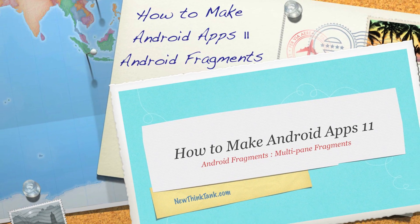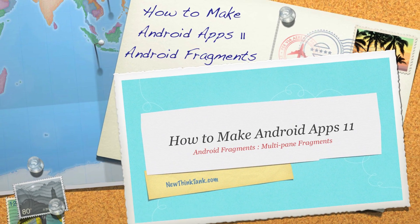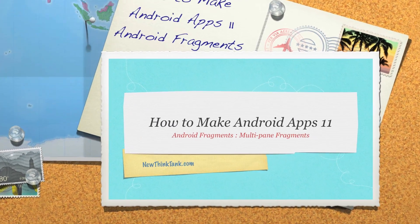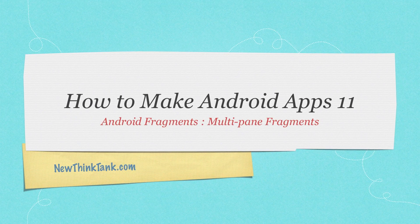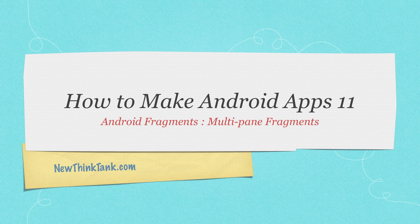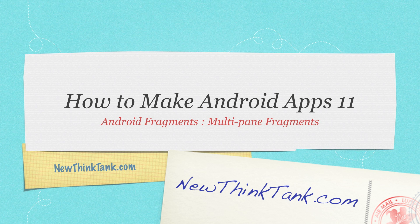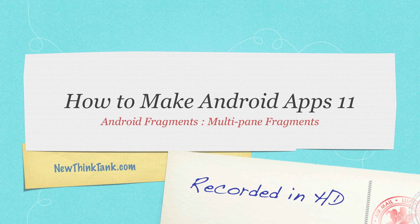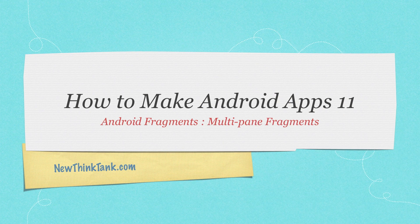Welcome to part 11 of my tutorial on how to make Android apps. Today I'm going to focus on creating multi-pane fragments. This is a topic that confuses a lot of people and I get a lot of questions on it. So I'm going to ultra-simplify understanding exactly how we build these.